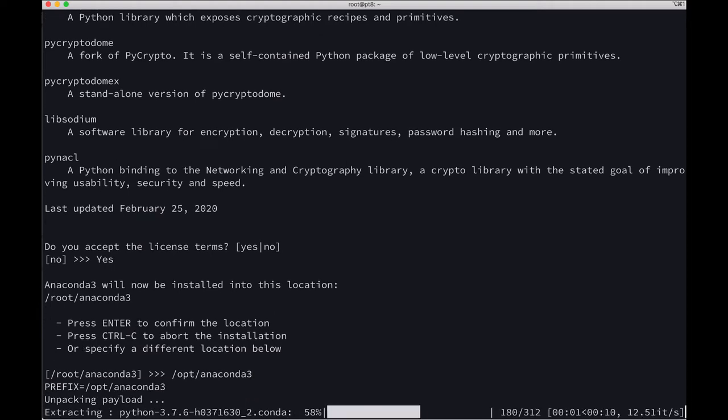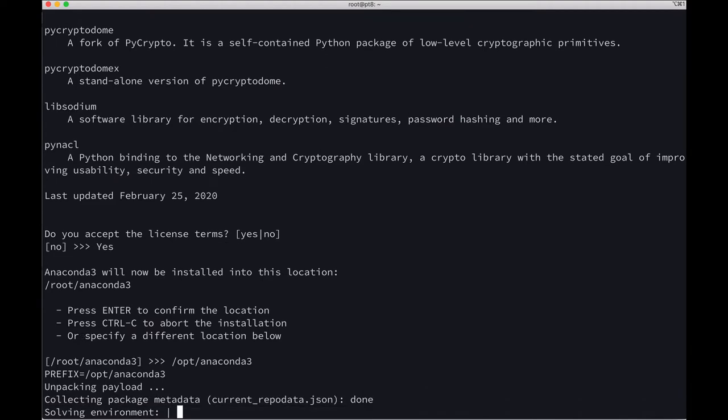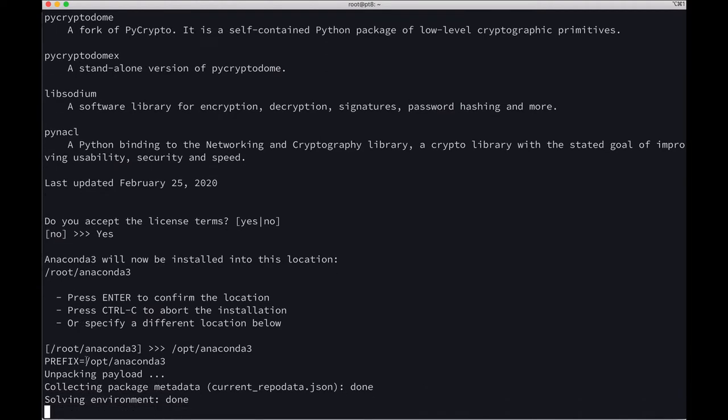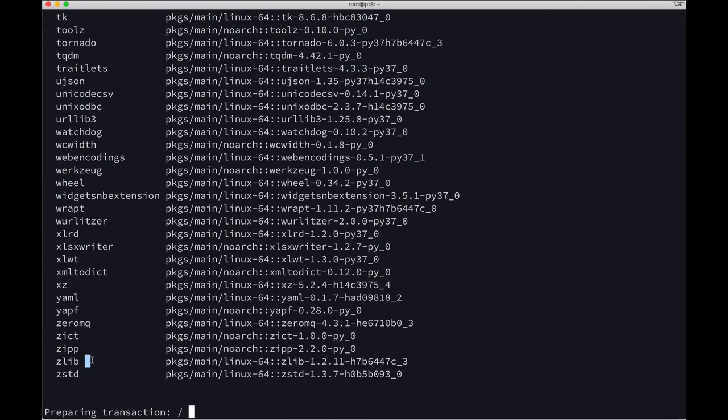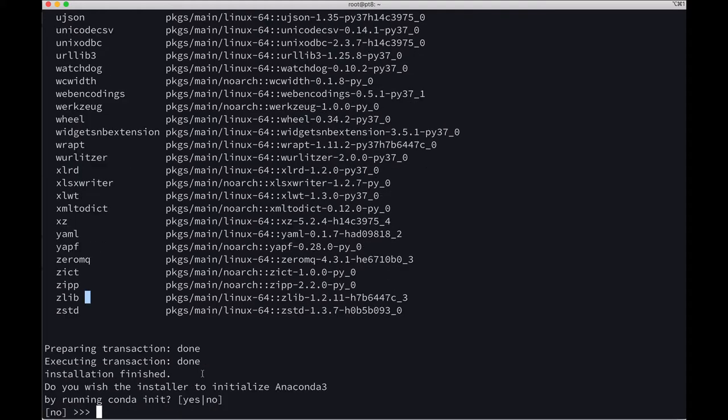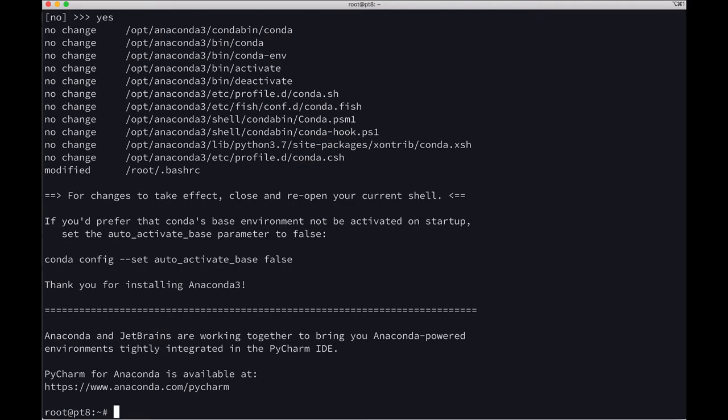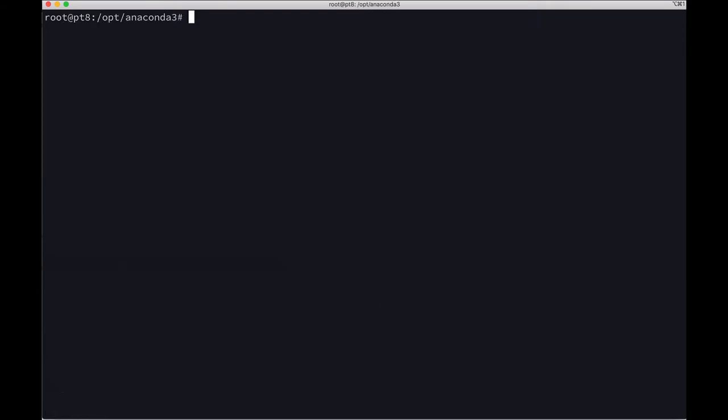Now it is installing Anaconda in /opt/anaconda3. Do you wish to initialize Anaconda by running conda init? Yes. That's done.